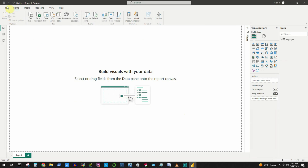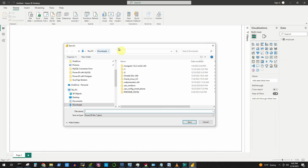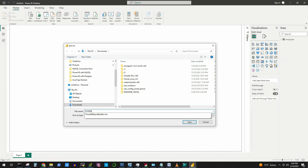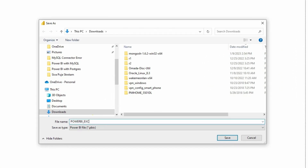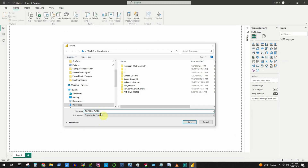Let's first save our Power BI report by clicking the Save button at the top left corner. I'll give it a name like Power BI Excel. It saves the file with a .pbix extension, which is a portable format — you can copy this .pbix file to another machine and open it under another Power BI installation.